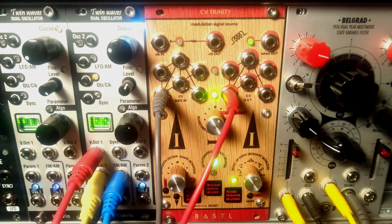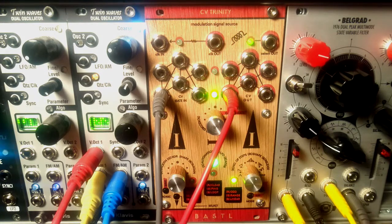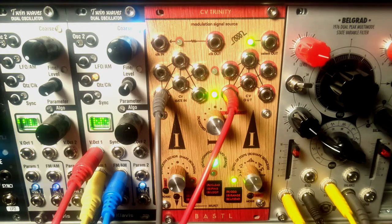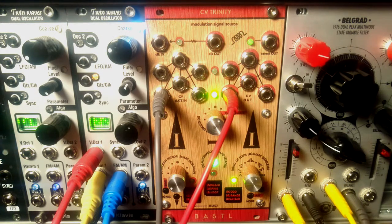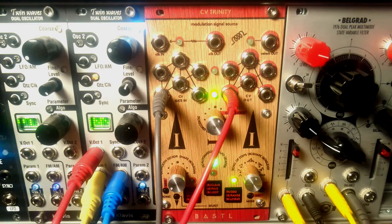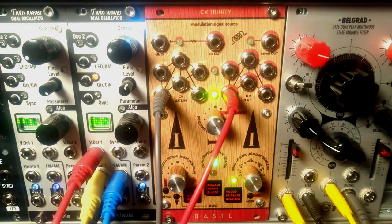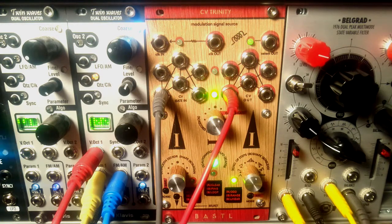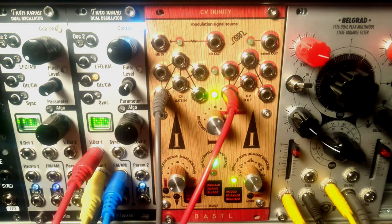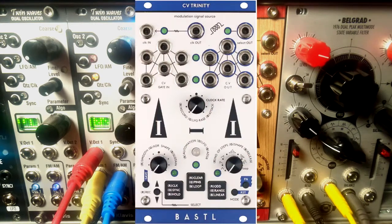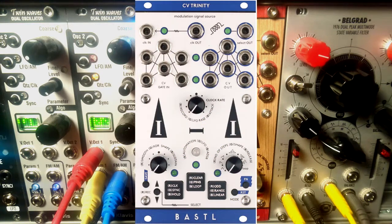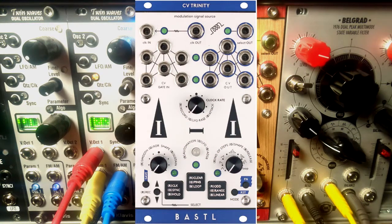I'm really glad to inform you that Bastl is offering now all of their modules with some really nice, super sleek aluminum face plates.